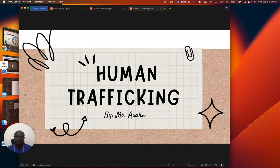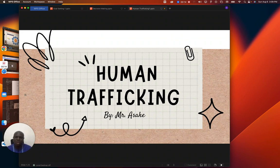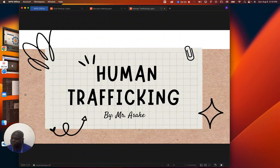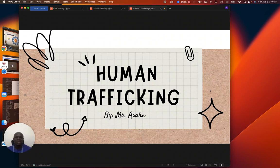Good afternoon viewers. Today we are looking at another topic in social studies for GSS3 that has to do with human trafficking. It will be necessary for us to know the objective of this topic. We are going to look at the meaning of human trafficking, factors that make people involve themselves in human trafficking, consequences of human trafficking, and ways to prevent human trafficking.